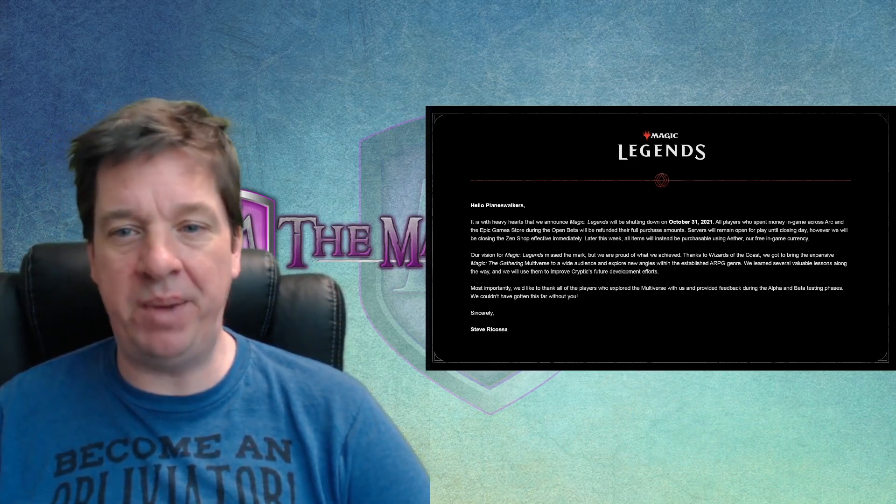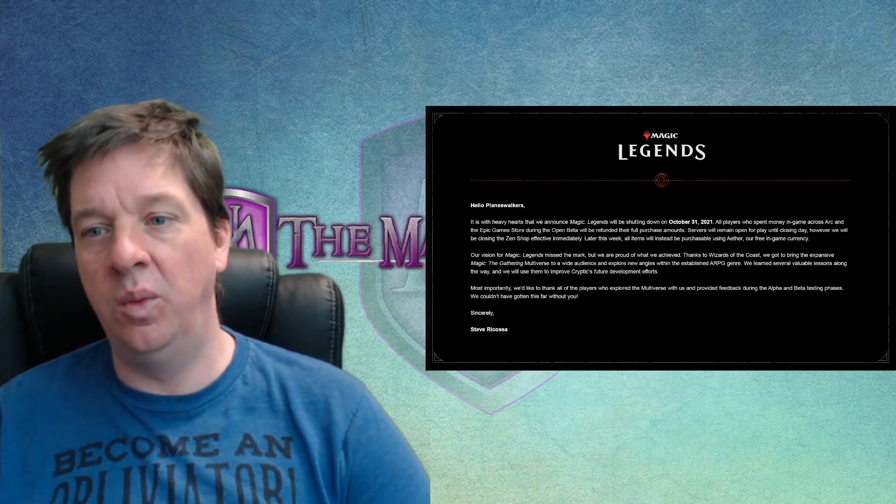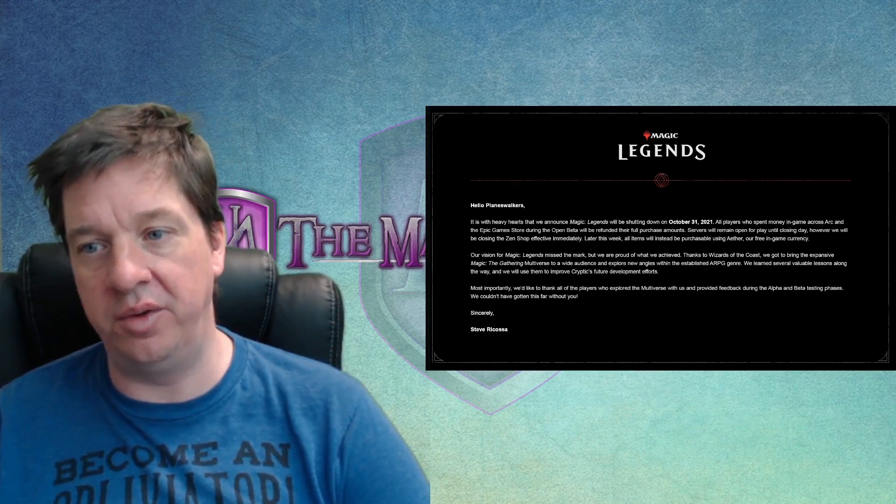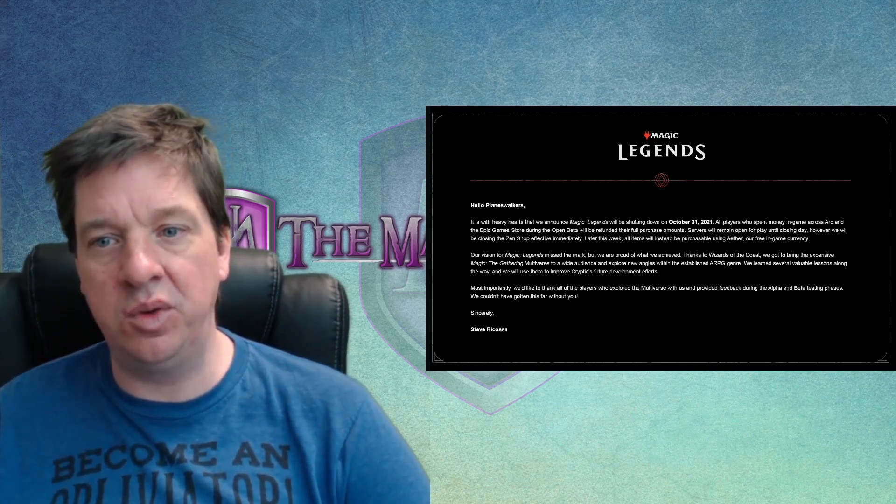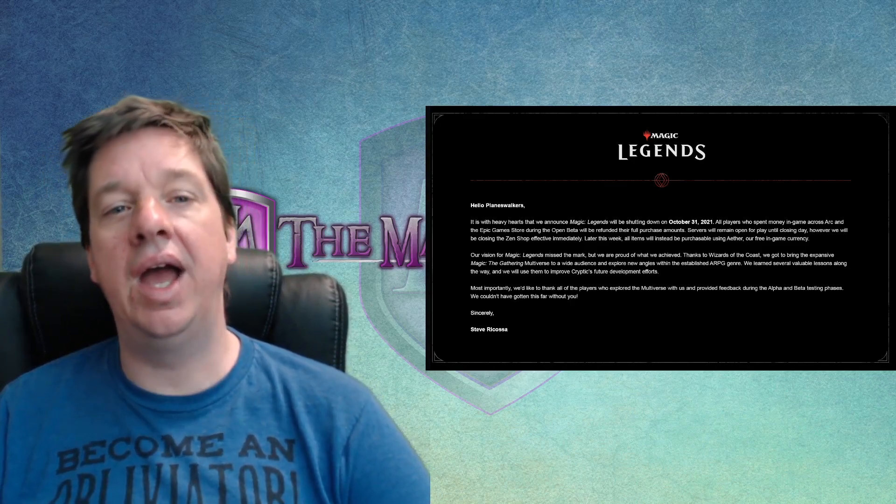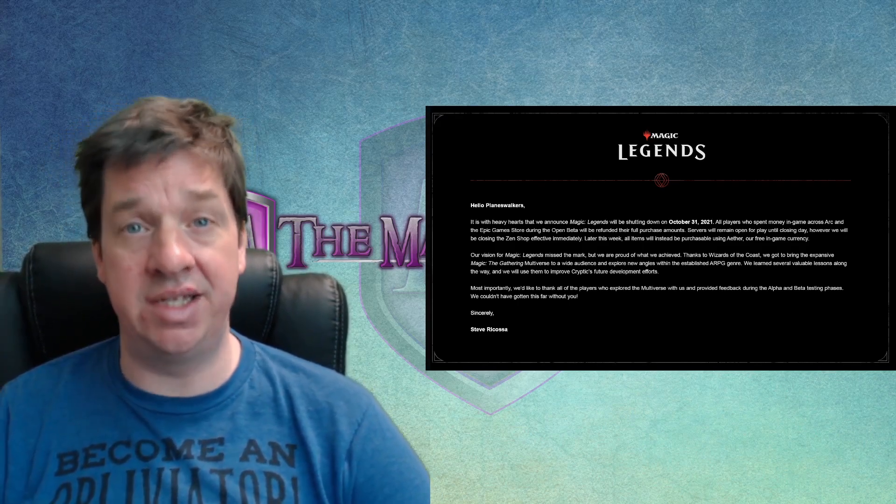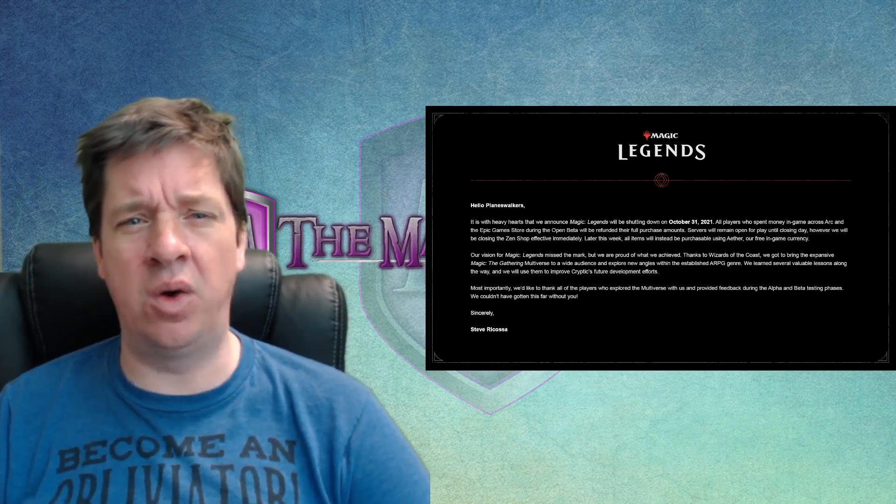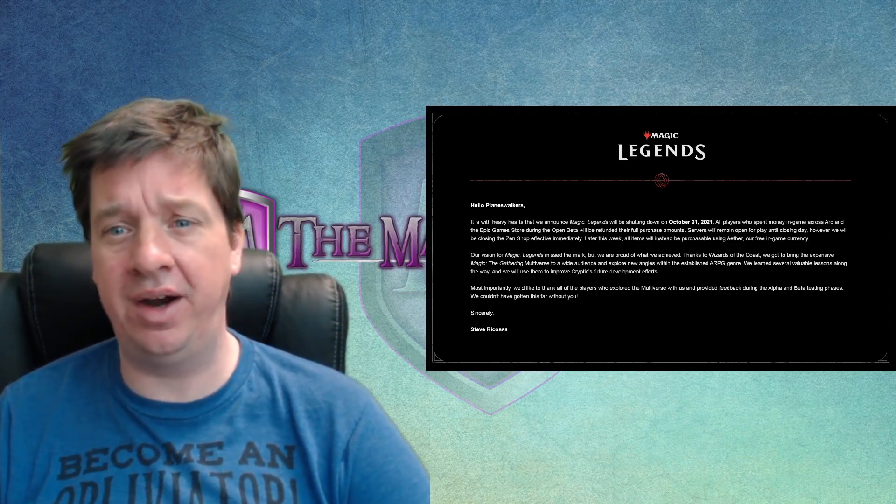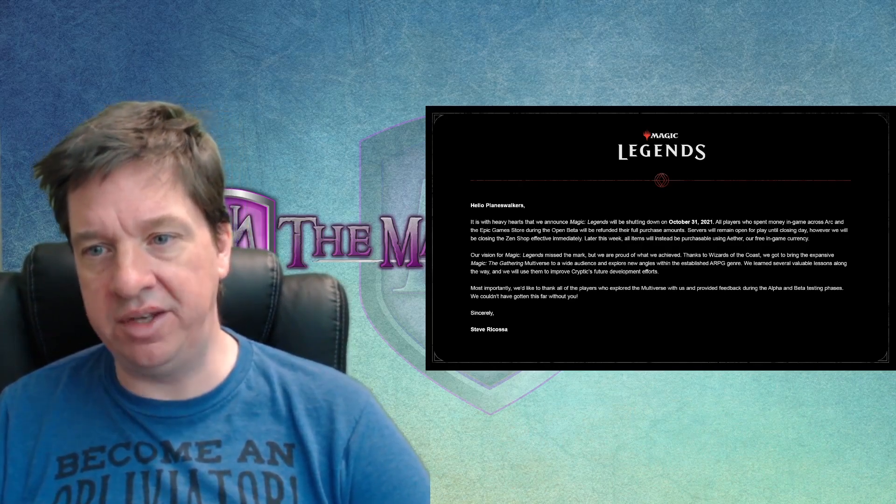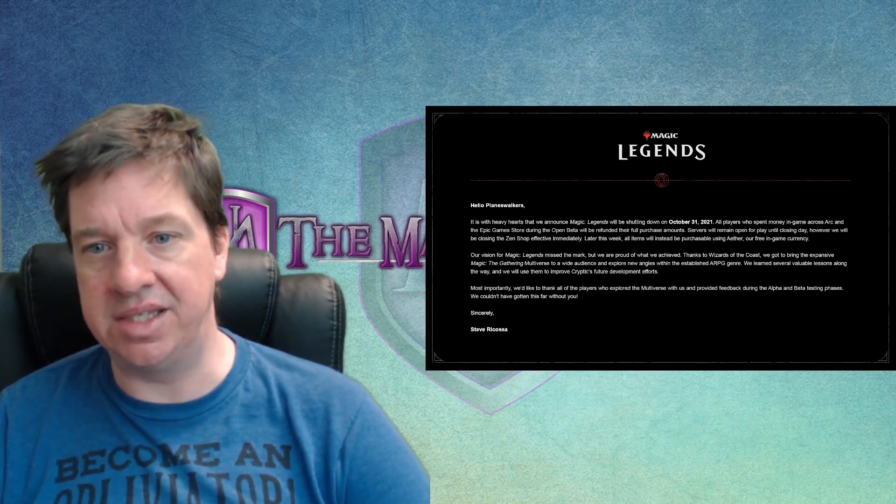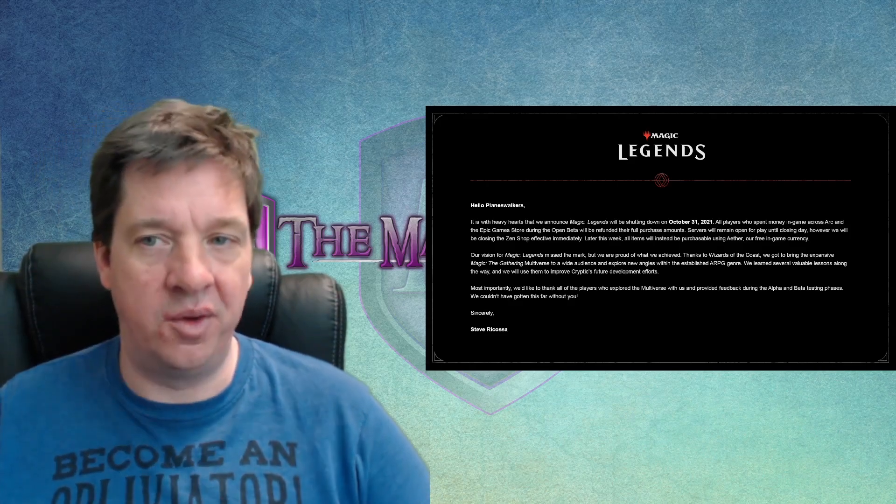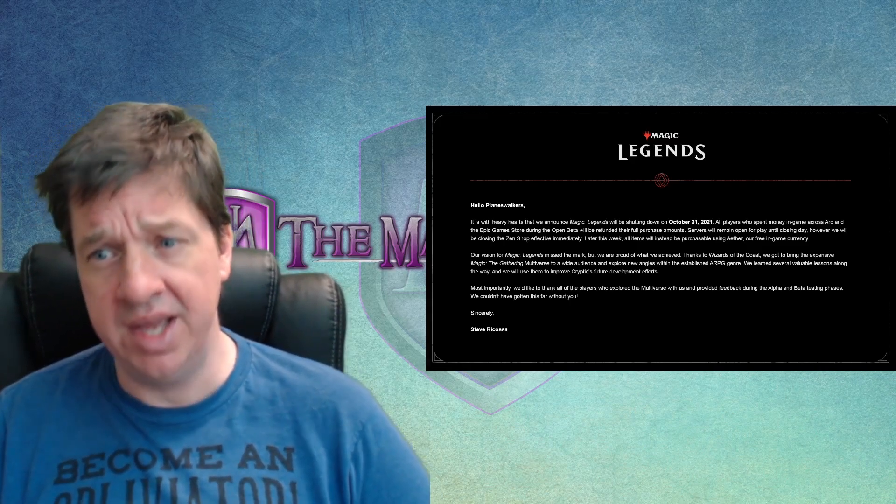Let us return to the announcement. So, we got to bring the expansive Magic the Gathering multiverse to a wide audience and explore new angles within the established ARPG genre. We learned several valuable lessons along the way. And we'll use them to improve Cryptic's future development efforts. Notice how they can't pinpoint for you anything they actually learned. We've learned many lessons. It's like, could you tell me one? What's their response going to be? Yeah, don't get involved in tire fire projects that aren't going anywhere. Most importantly, we'd like to thank all the players who explored the multiverse with us and provided feedback during the alpha and beta testing phases. We couldn't have gotten this far without you. So, that is the announcement, obviously, in very much corporate speak.